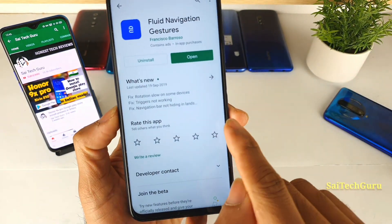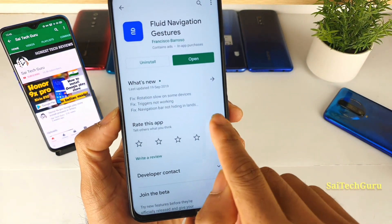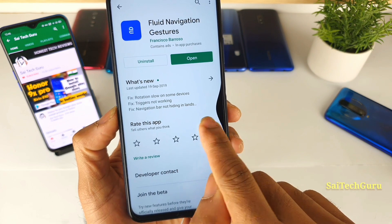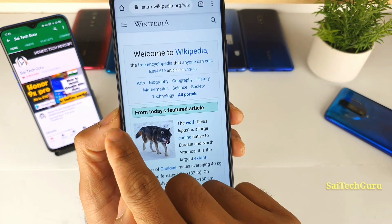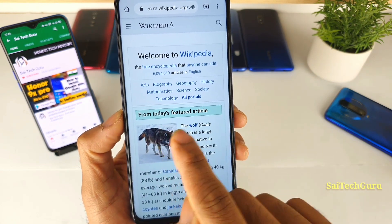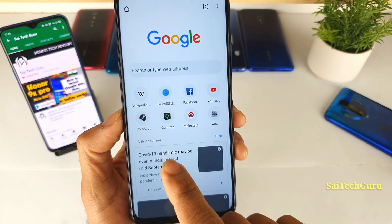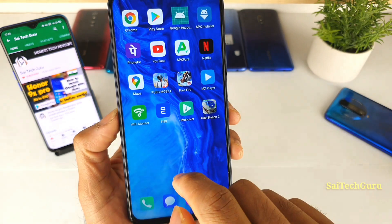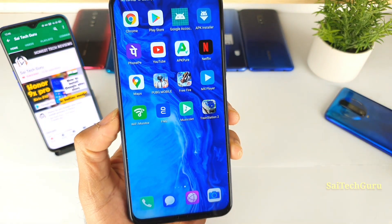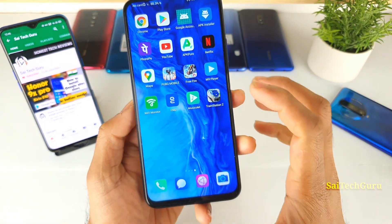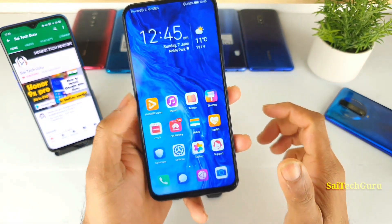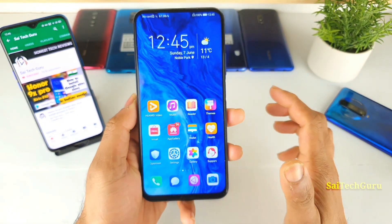Next, when I swipe on the top area, it only takes me back — just back one page. And this area takes me back as well. So these are the triggering points allocated on my device.